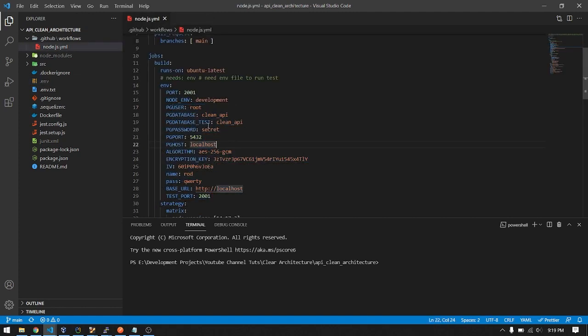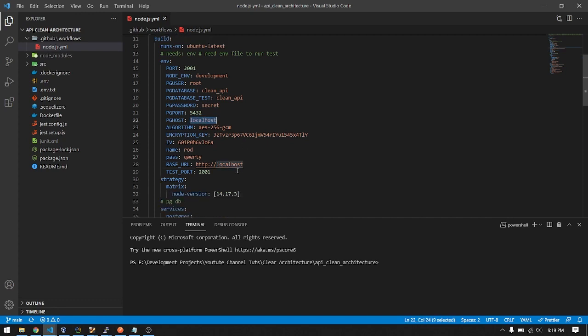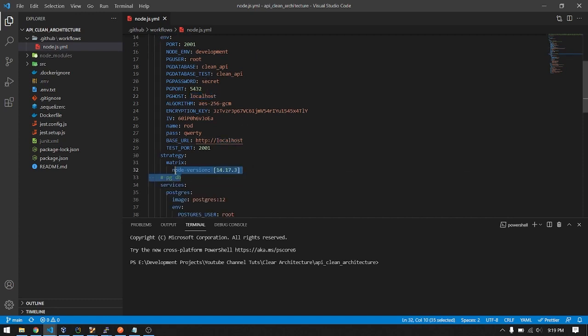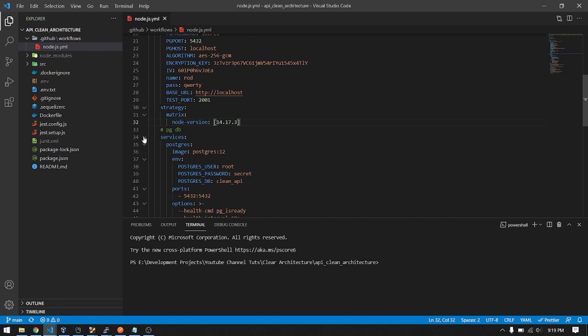For the env, I just write the env here following the env that I made for my API. For my integration test, to access the API, just put localhost as the host. For the strategy matrix, node version, I use the latest LTS version of Node. Then I have one service, which is the Postgres database.